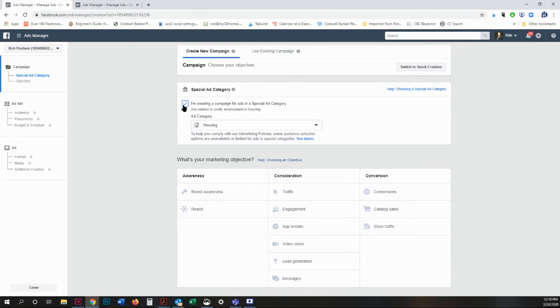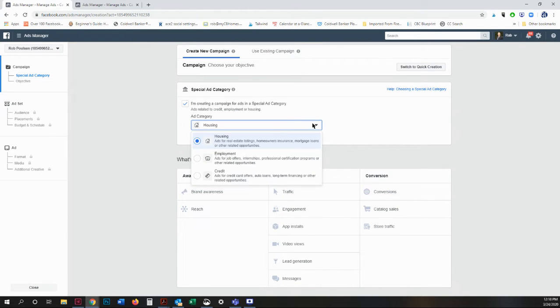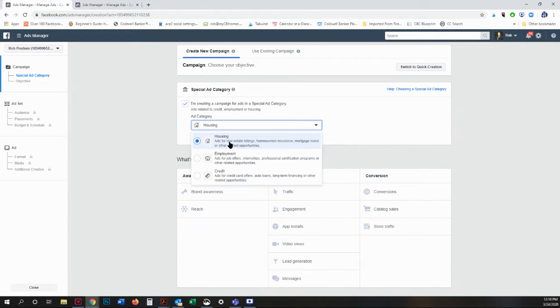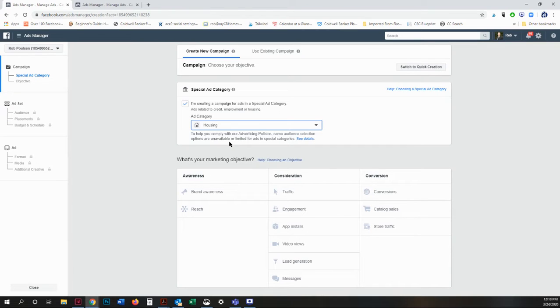Yourself as a service, it's still up in the air about that. However, you may or may not get flagged by Facebook if you do not choose a special ad category. From the drop down, you're going to create a housing ad.